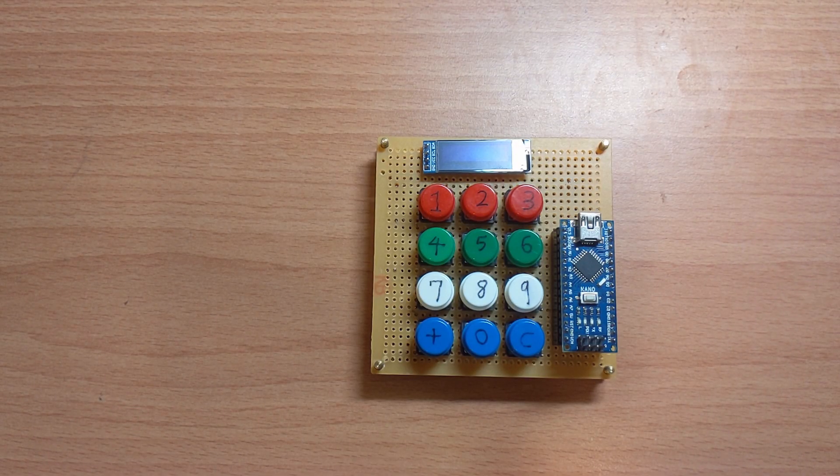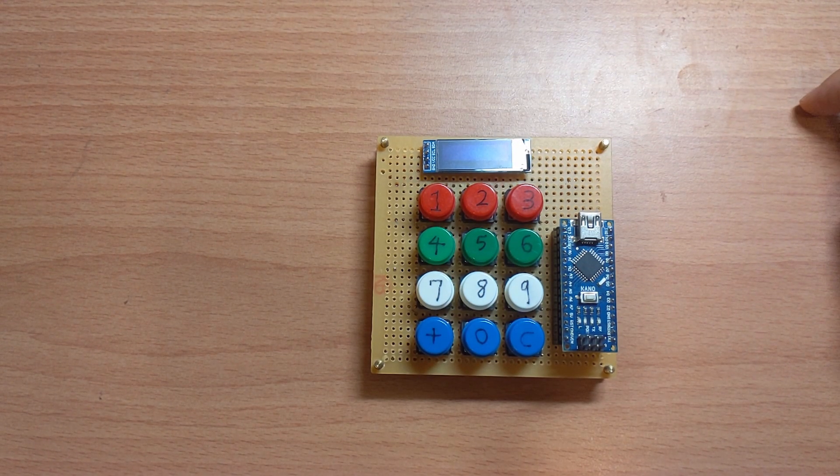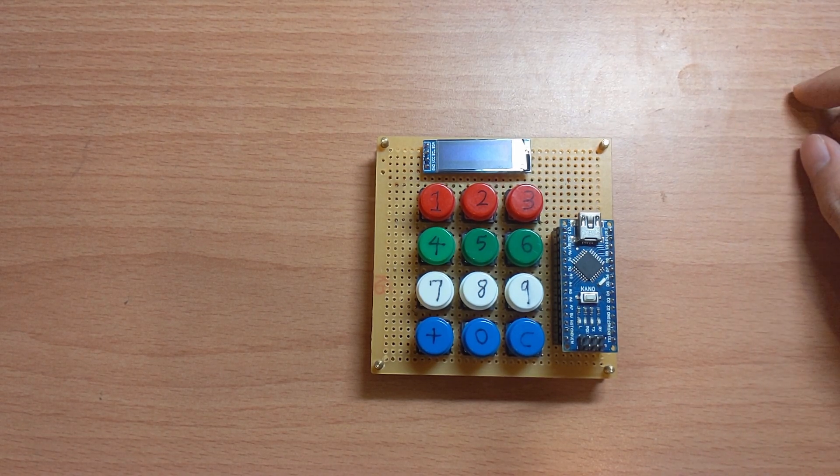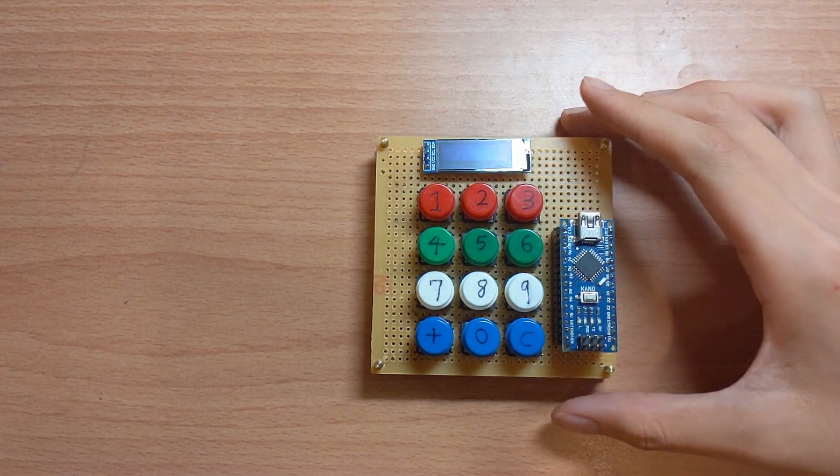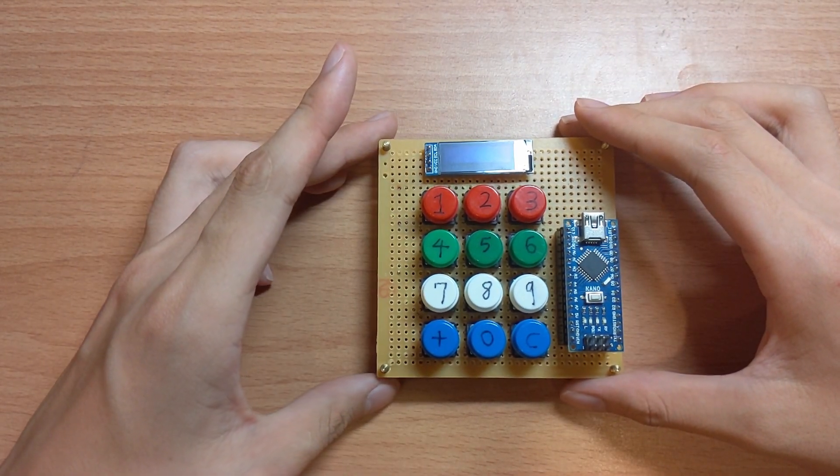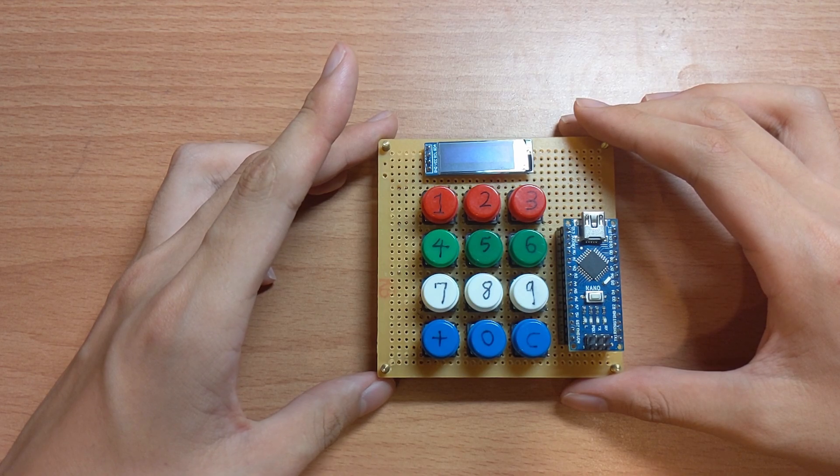This is a prototype project I will be working on later. As you can see, there are many missing buttons such as division, subtraction, and such.